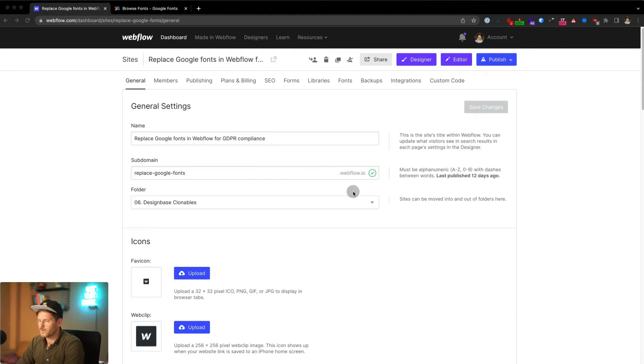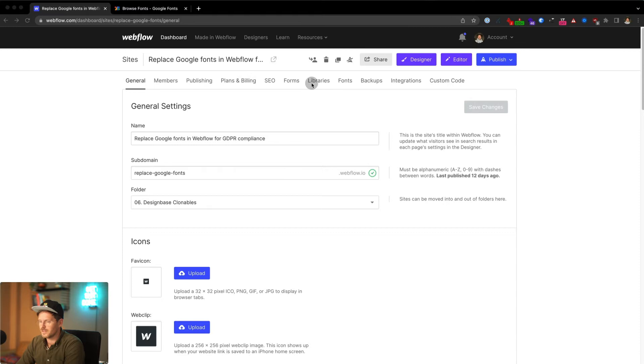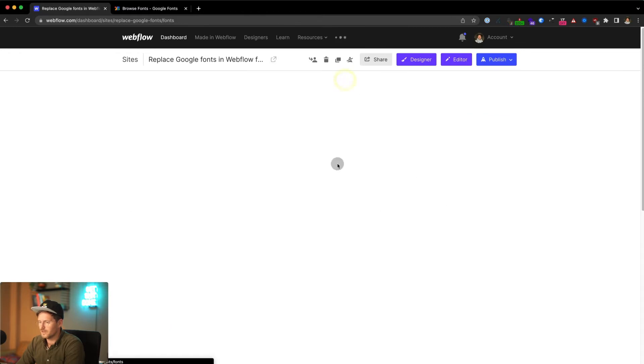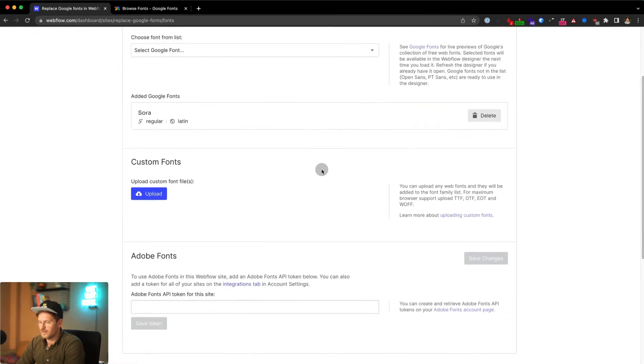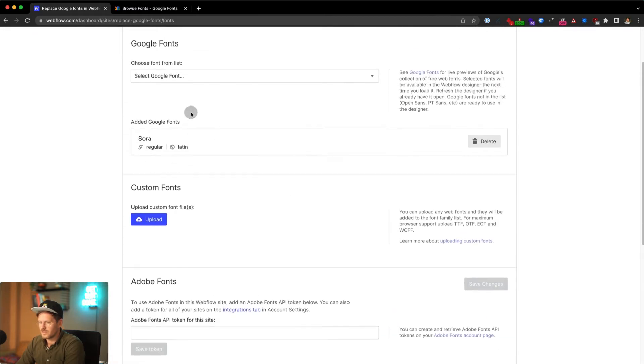There are two different ways how embedded Google fonts can get into your website. The first one is in the site settings under the fonts tab where you or somebody else has installed Google fonts.